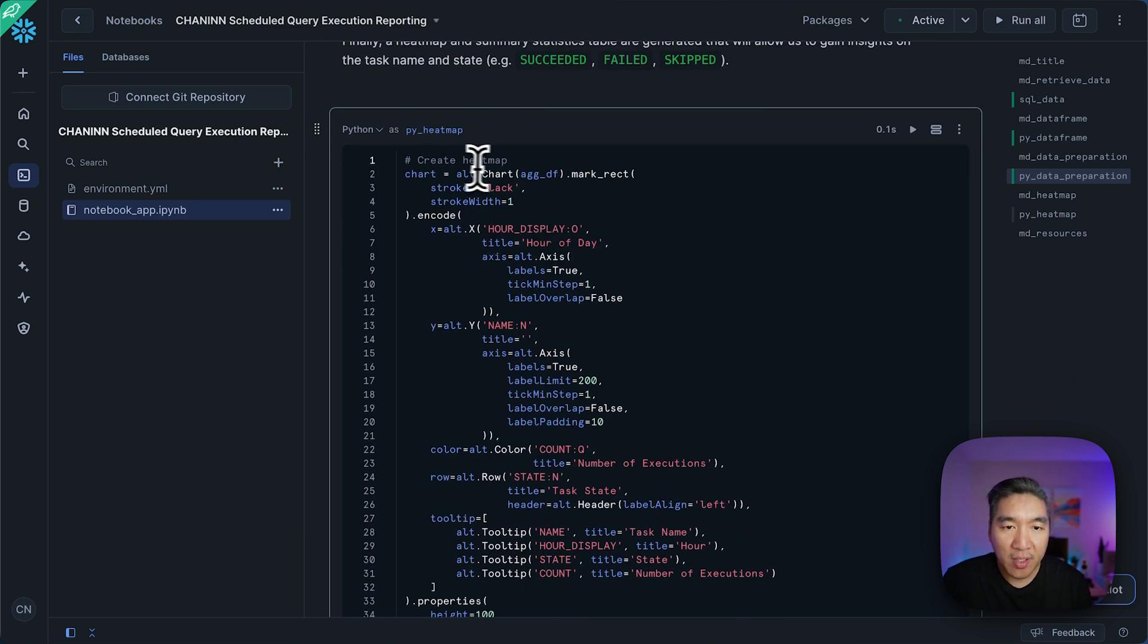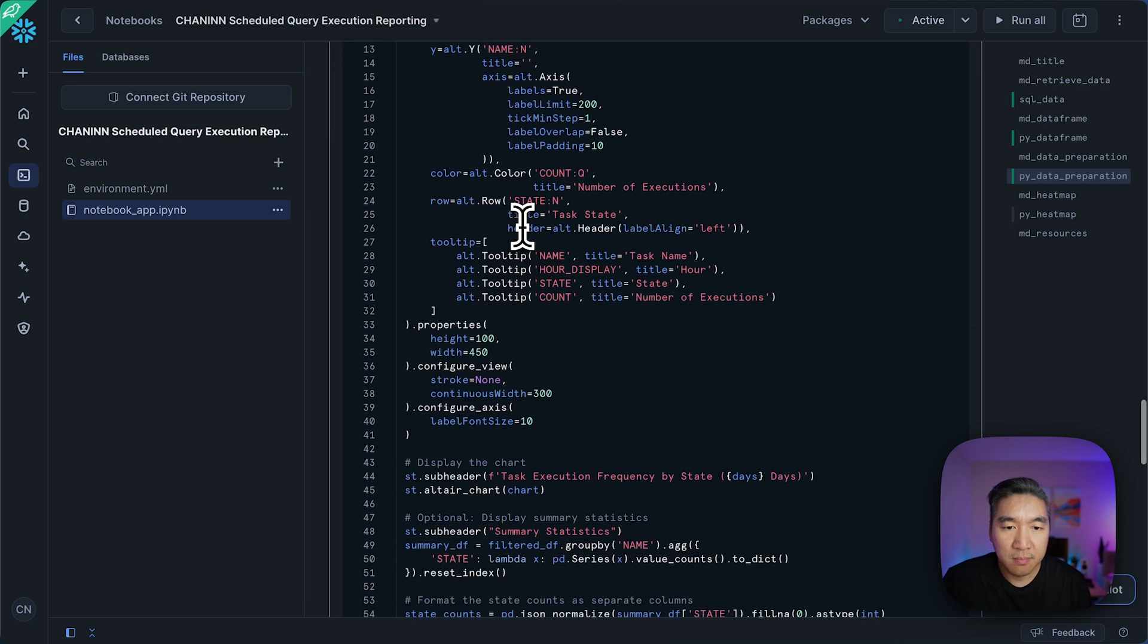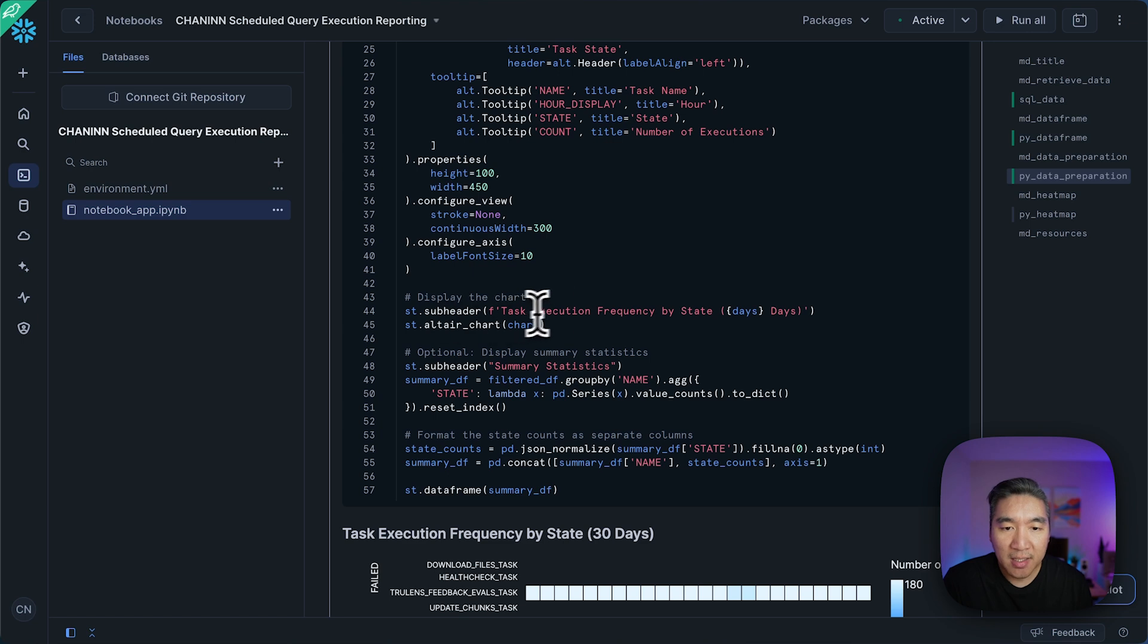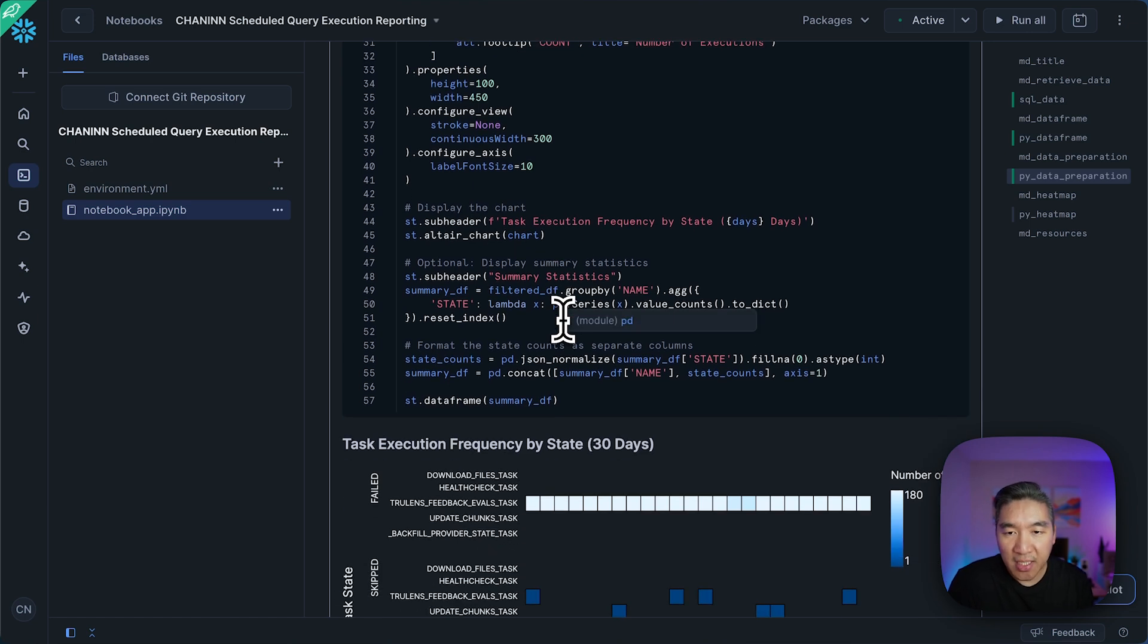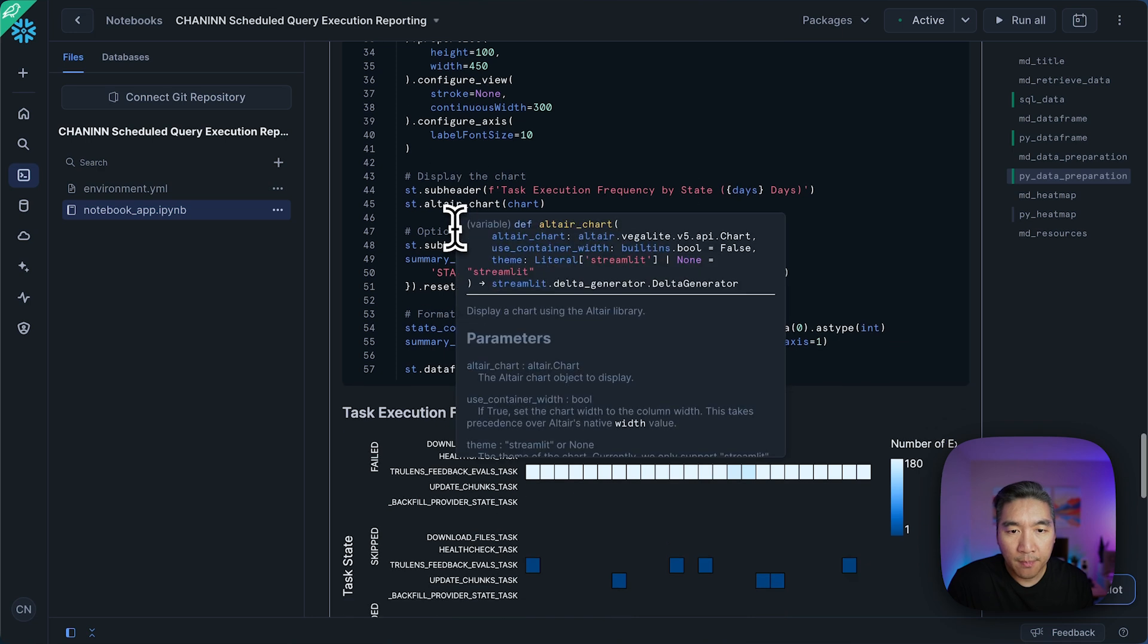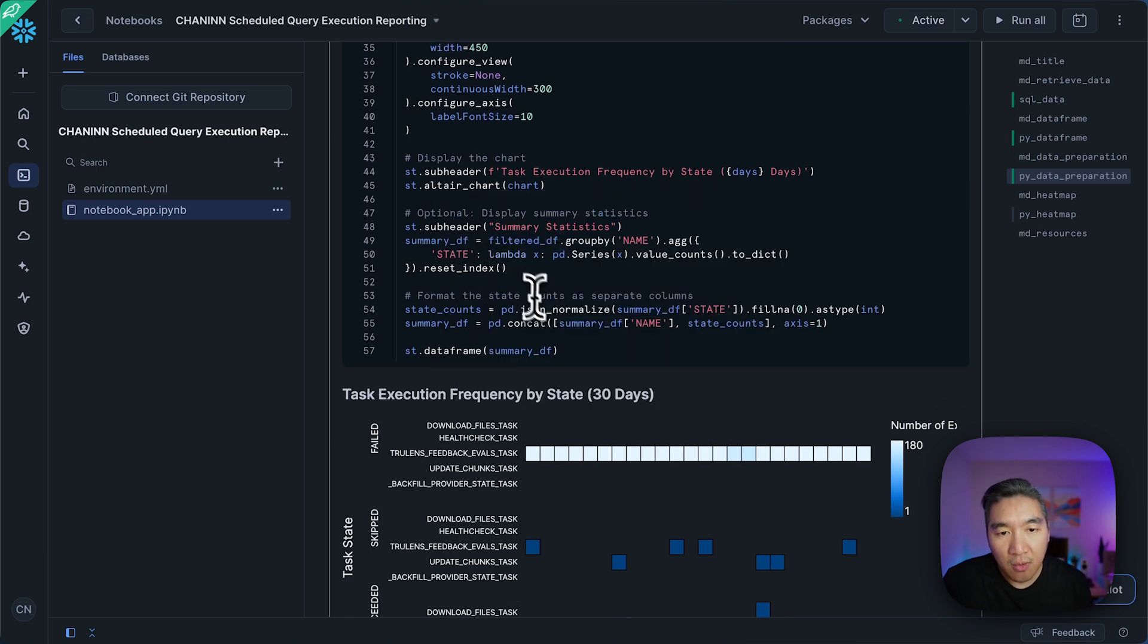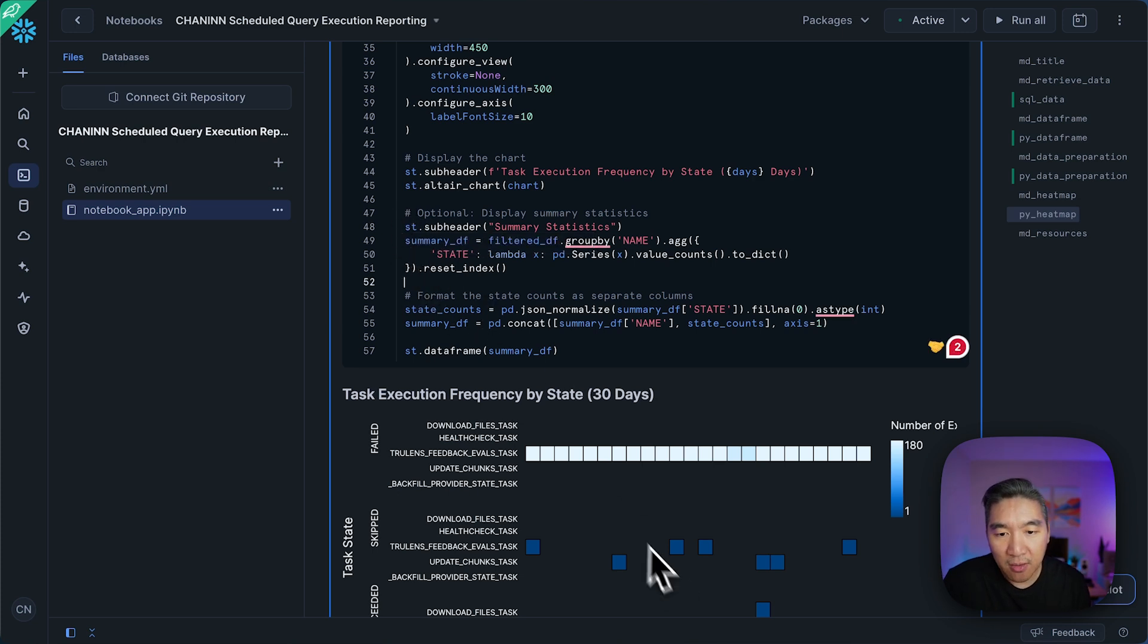And so here you're going to see that we're creating a heat map. We're using Altair to do so. And then we're going to display the subheader heading task execution frequency by state number of days here. So this is optional. You want to use it or not. If not, then you could comment it out as well.